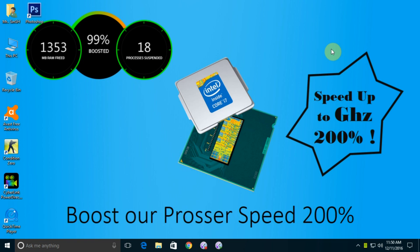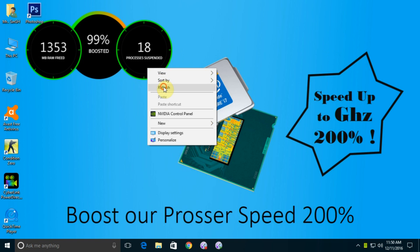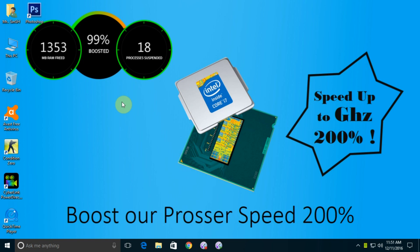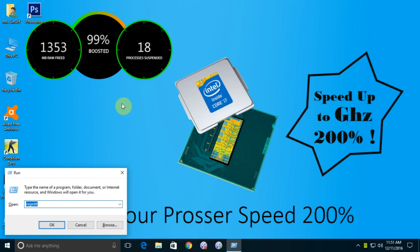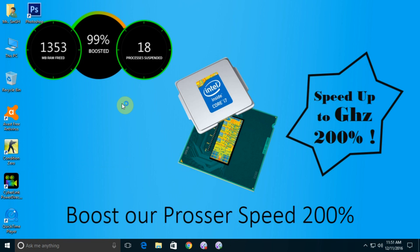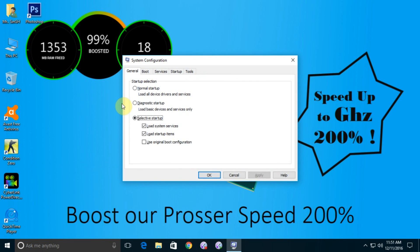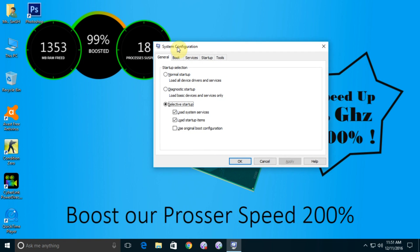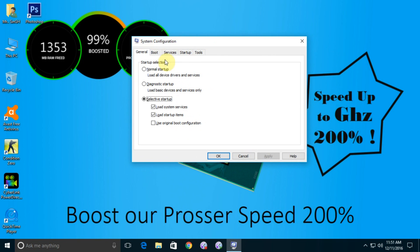First, just open the Run box. Windows+R is the shortcut for Run box, and type msconfig. Msconfig again guys, msconfig, and click enter. You can see the System Configuration box is open. Click on Boot and go to the Advanced Options.